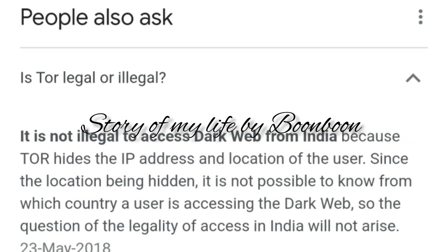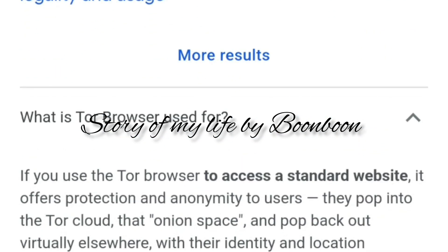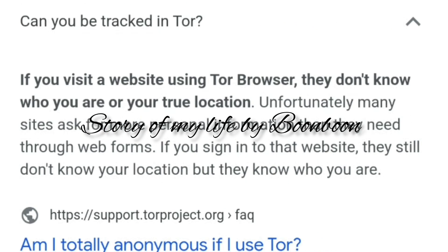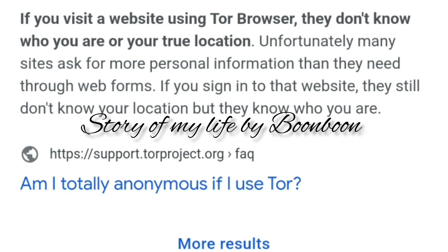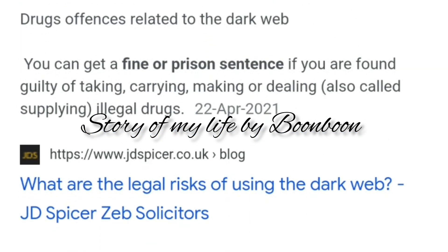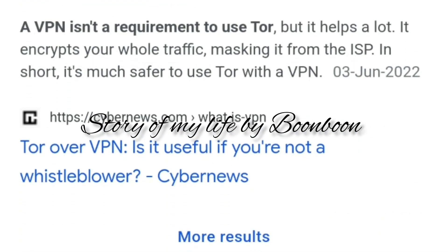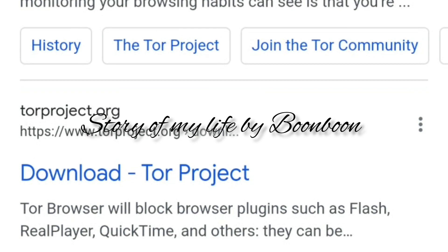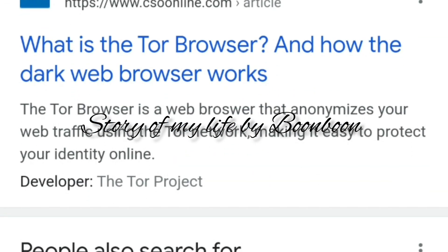The Tor project is instrumental to true freedom on the internet. Its main offering, the Tor browser, is a web browser that lets users stay anonymous online and protects them from being tracked by hackers, internet service providers, corporations, and governments. Tor, short for onion router, is a completely free, open-source browser that helps you surf the internet anonymously.